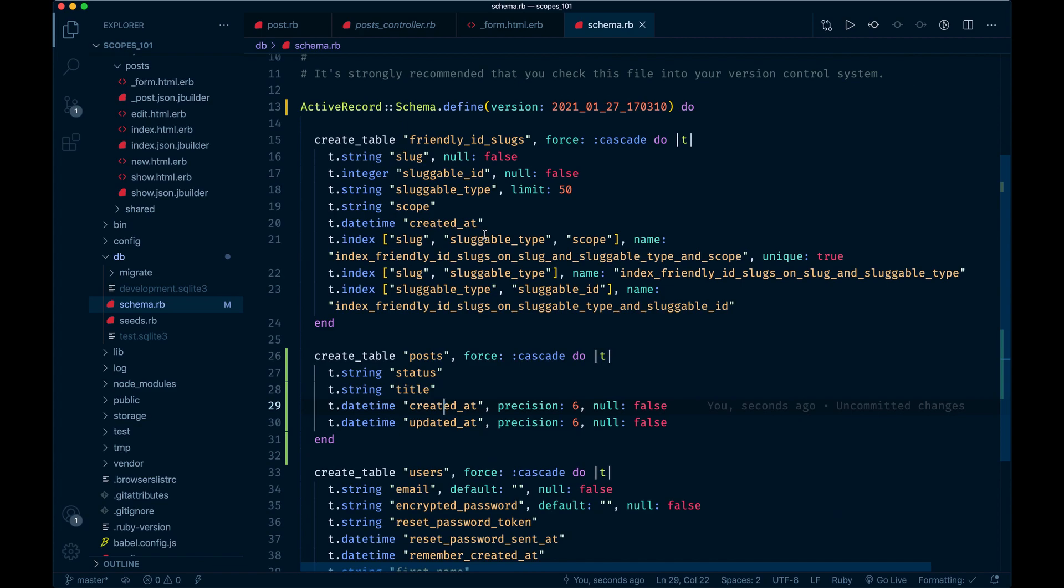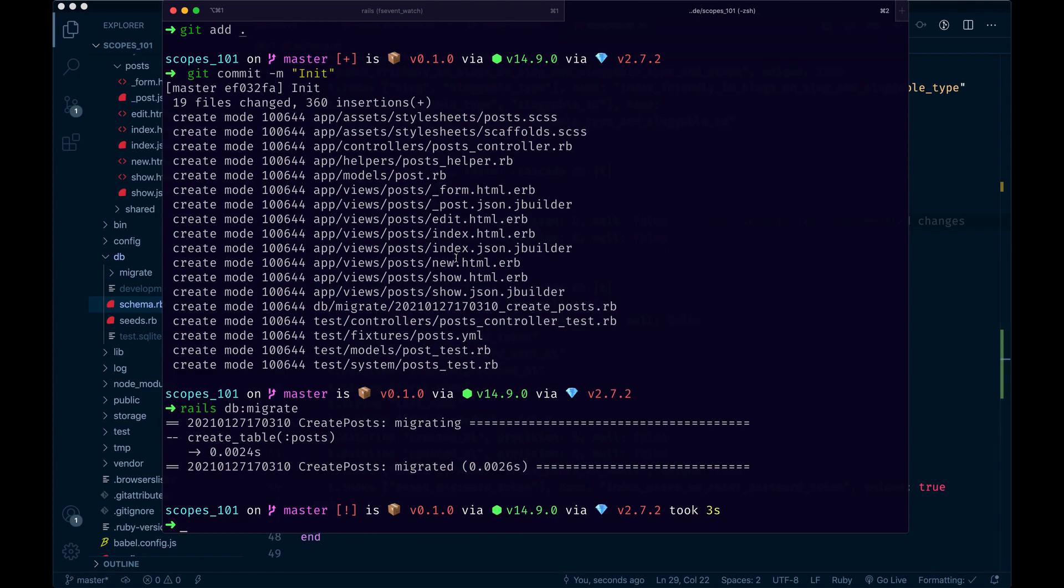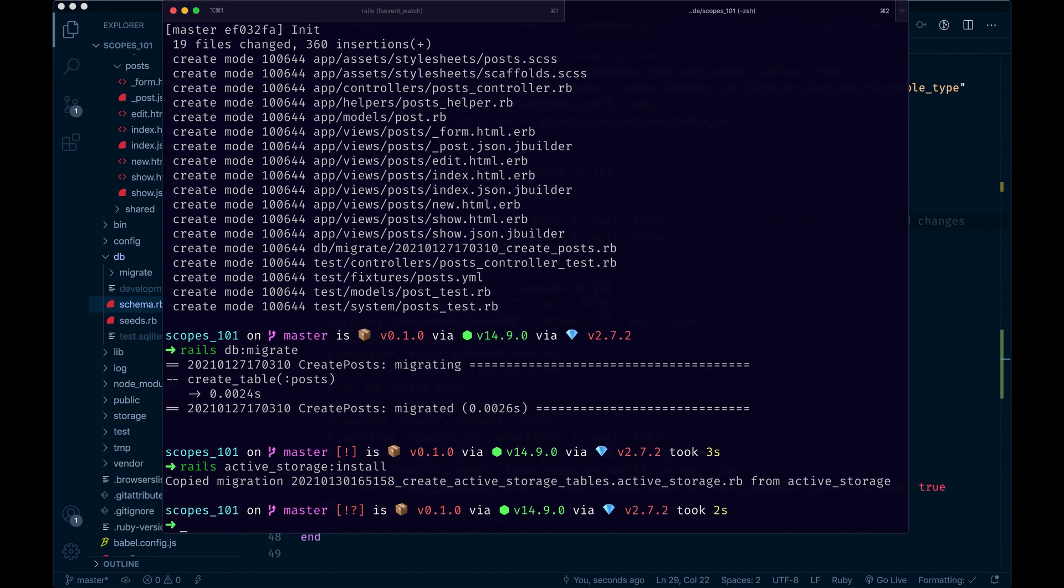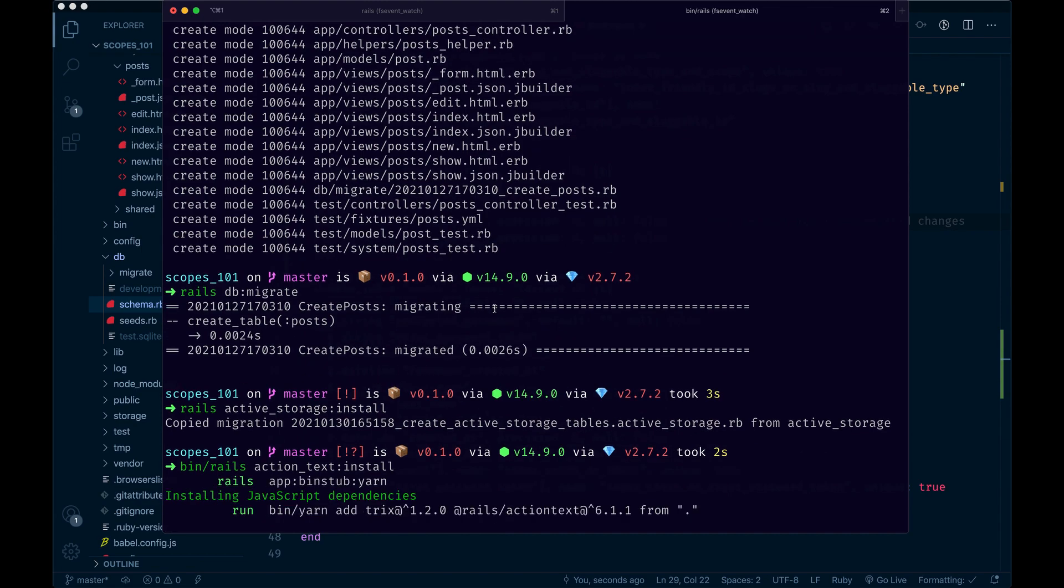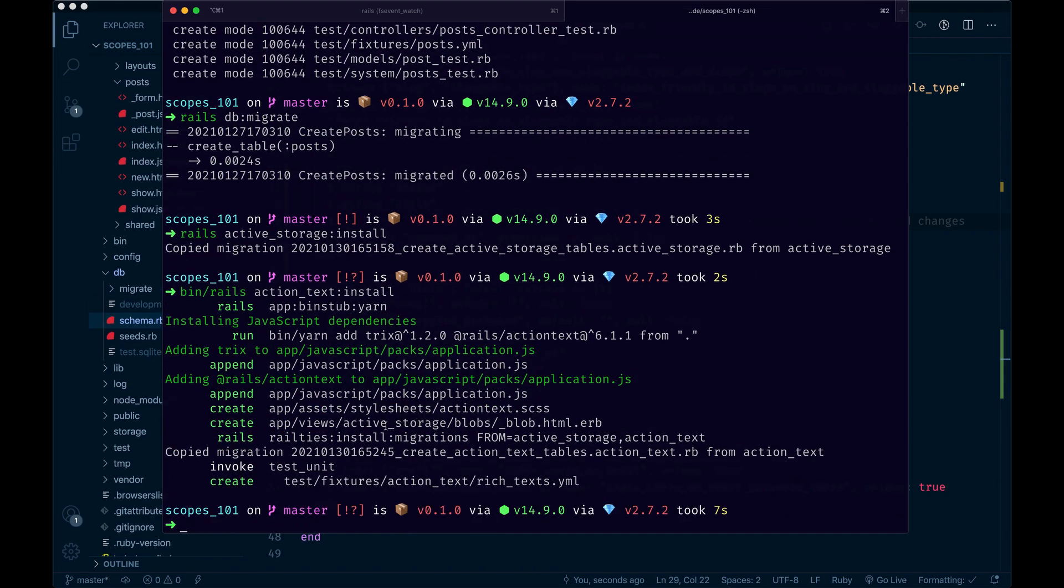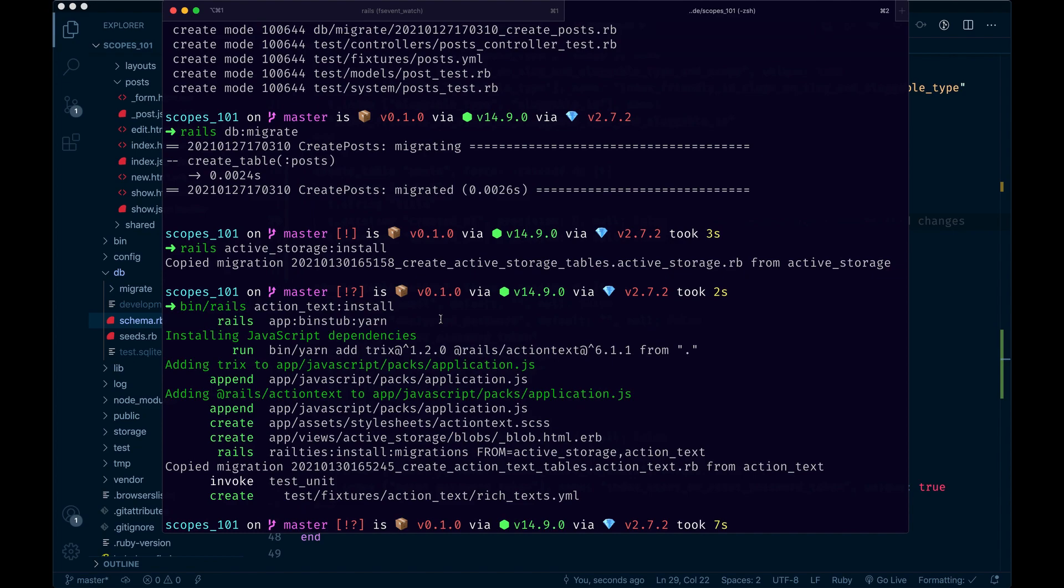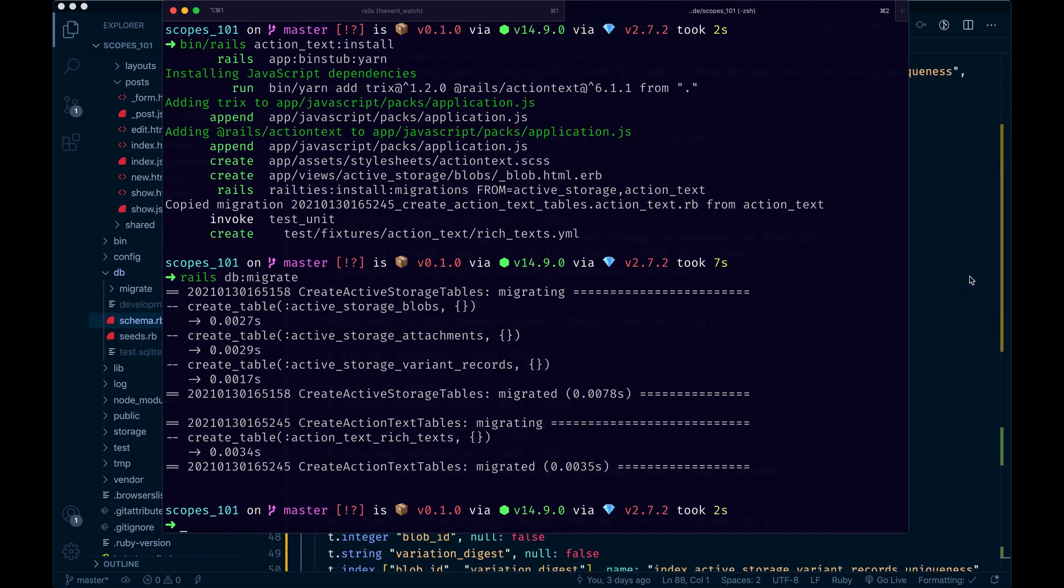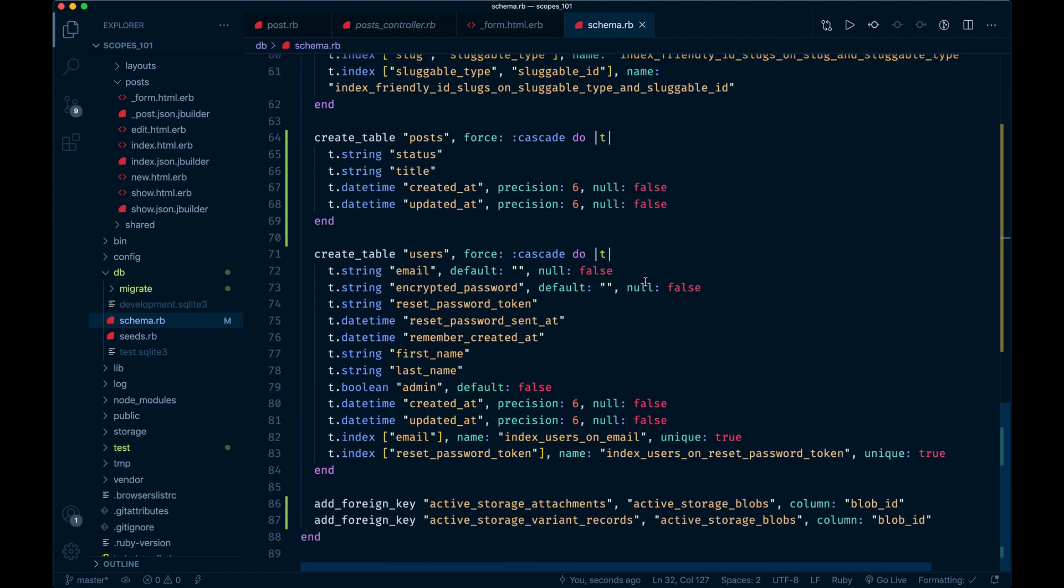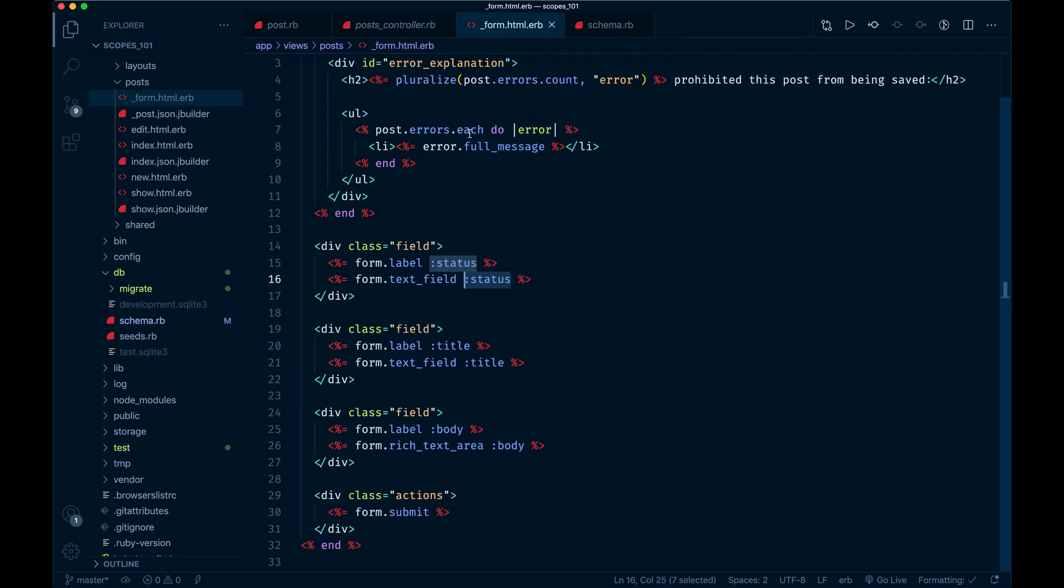Since we're using the rich text area, we need to actually install active storage: rails active storage install. Once we've added that rich text field to the database, we need to install the dependencies which includes some JavaScript and under the hood stuff. We'll need to run rails db migrate again. Now we've got extra tables for active storage.